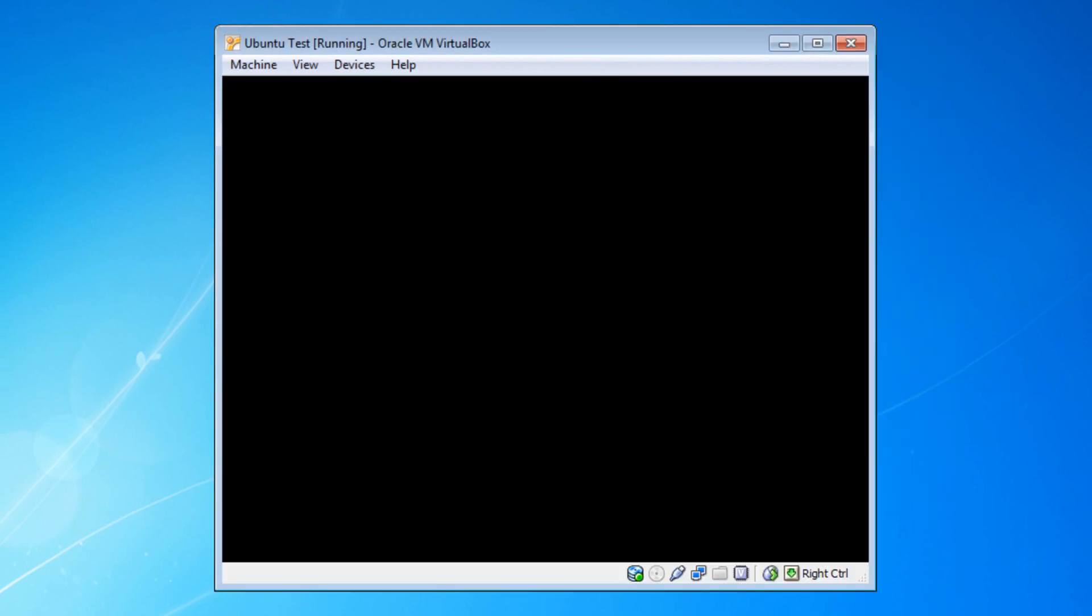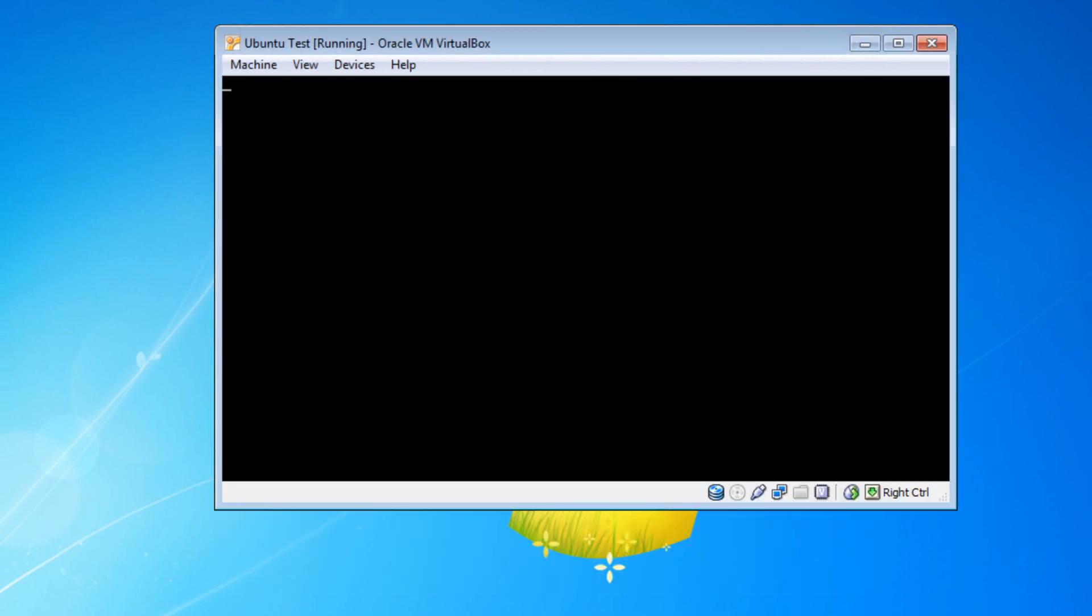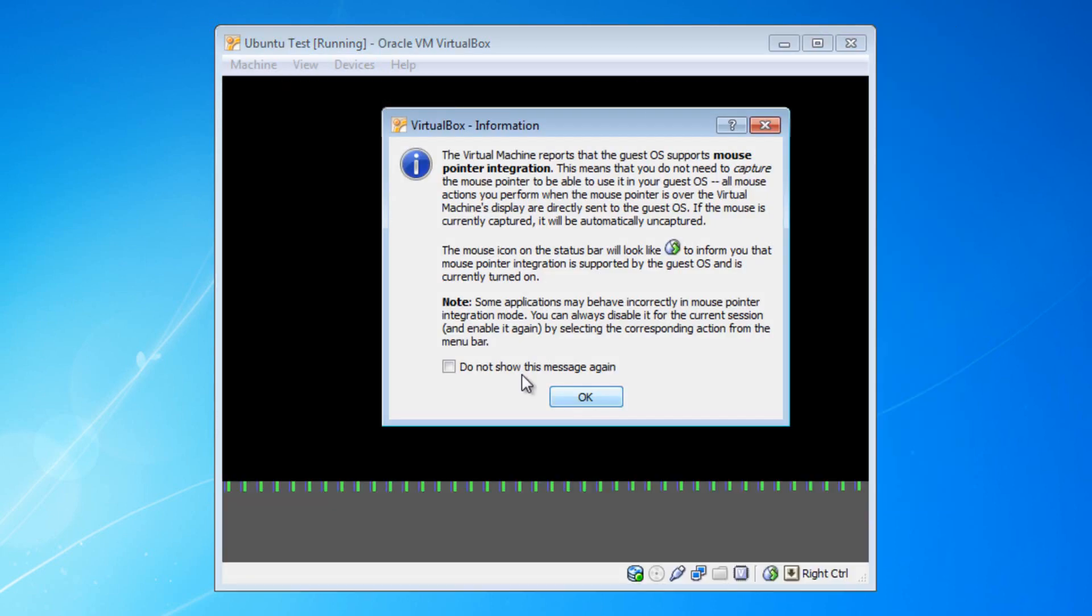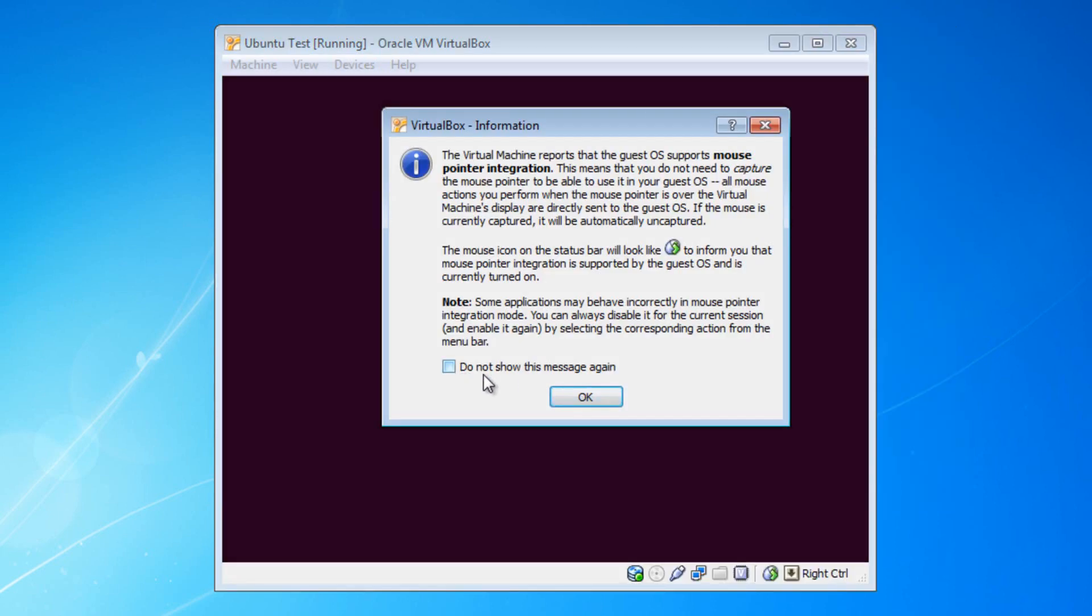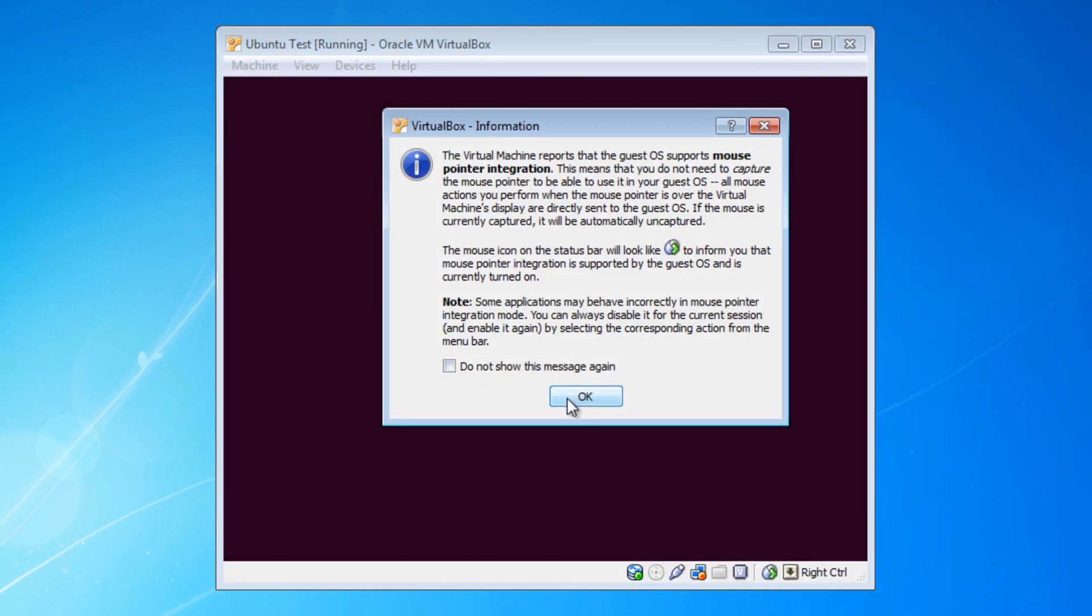By the way, all these popups that you get, you will get them every single time you boot the operating system. Unless, of course, you press on do not show this message again.